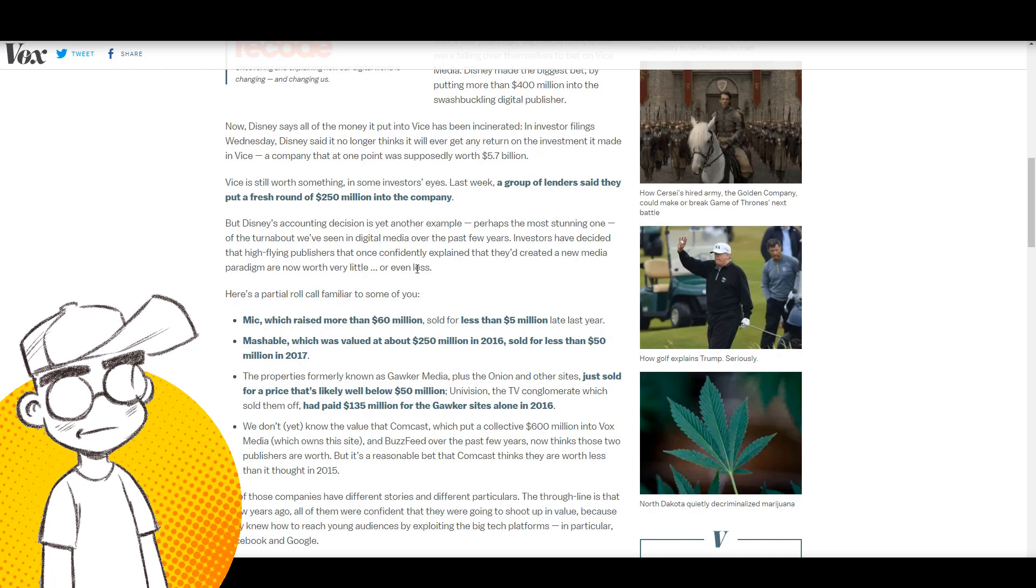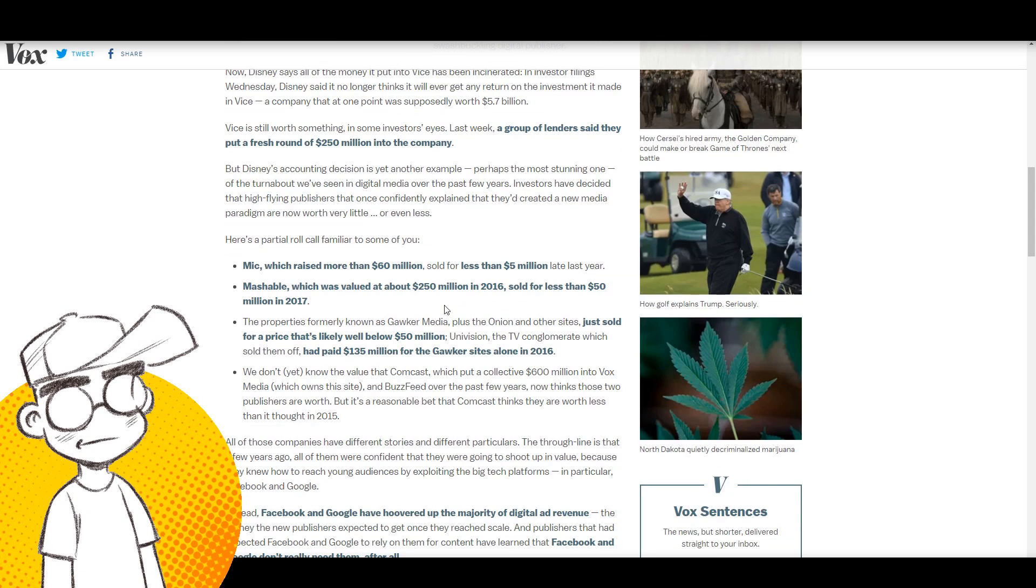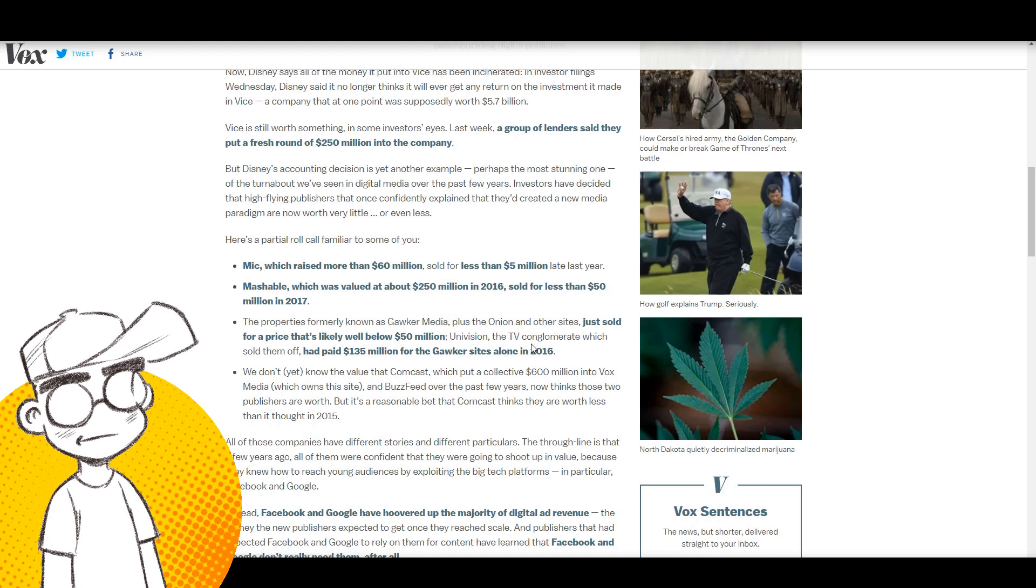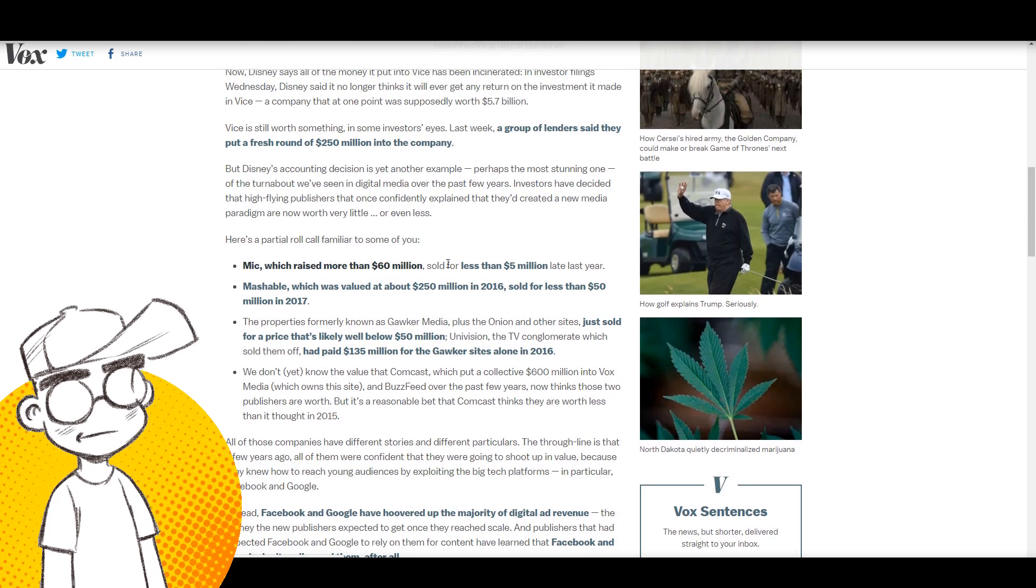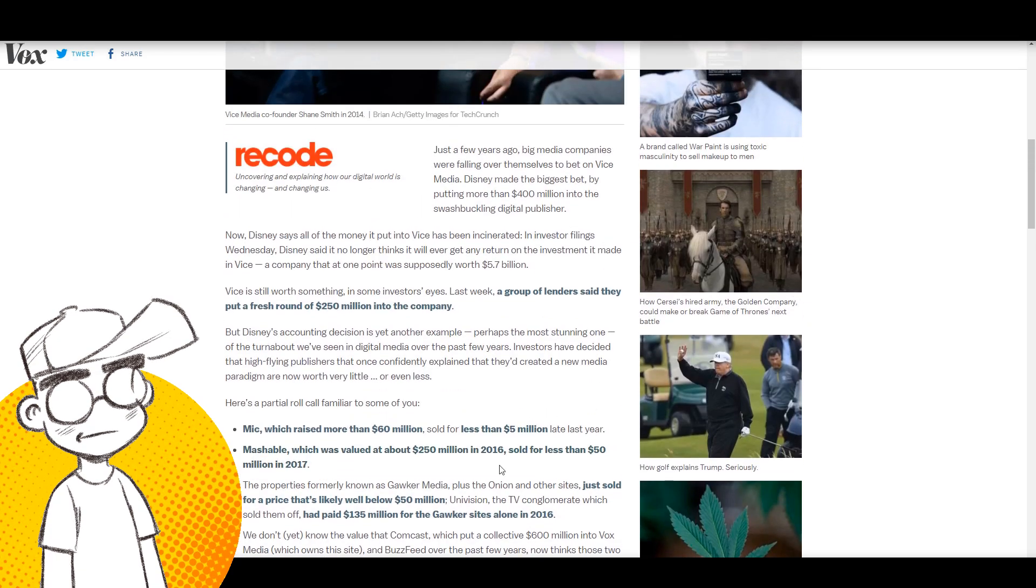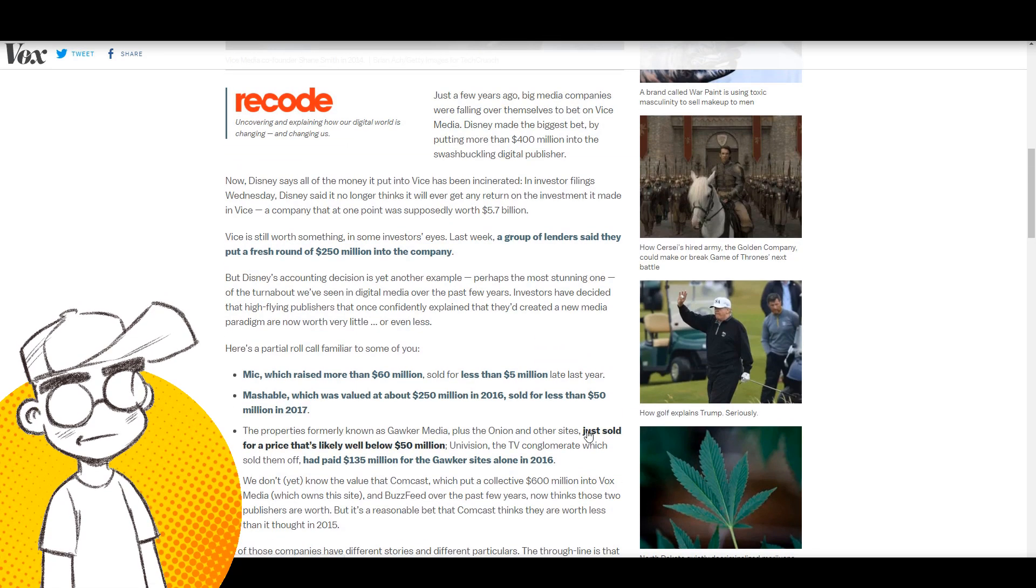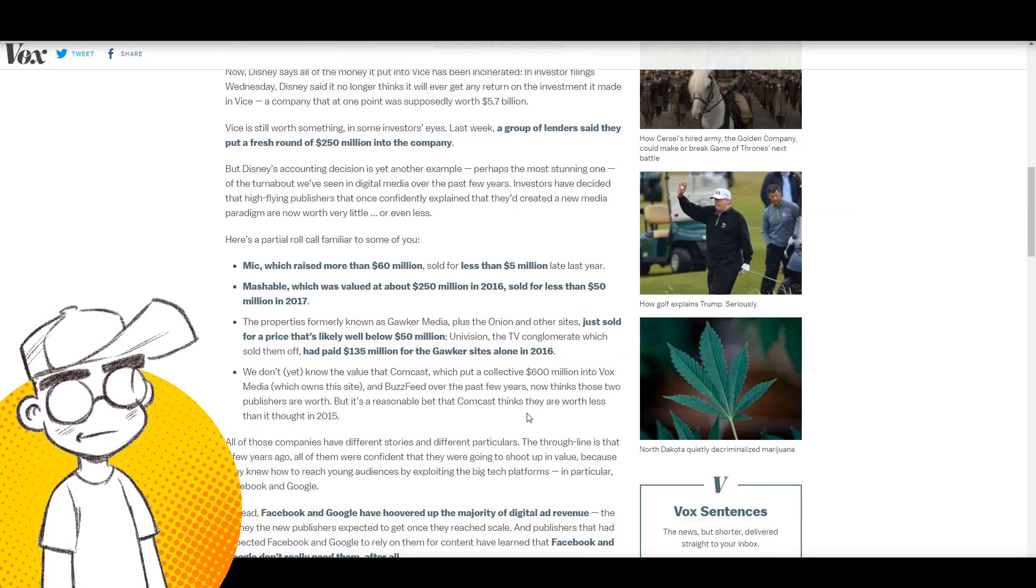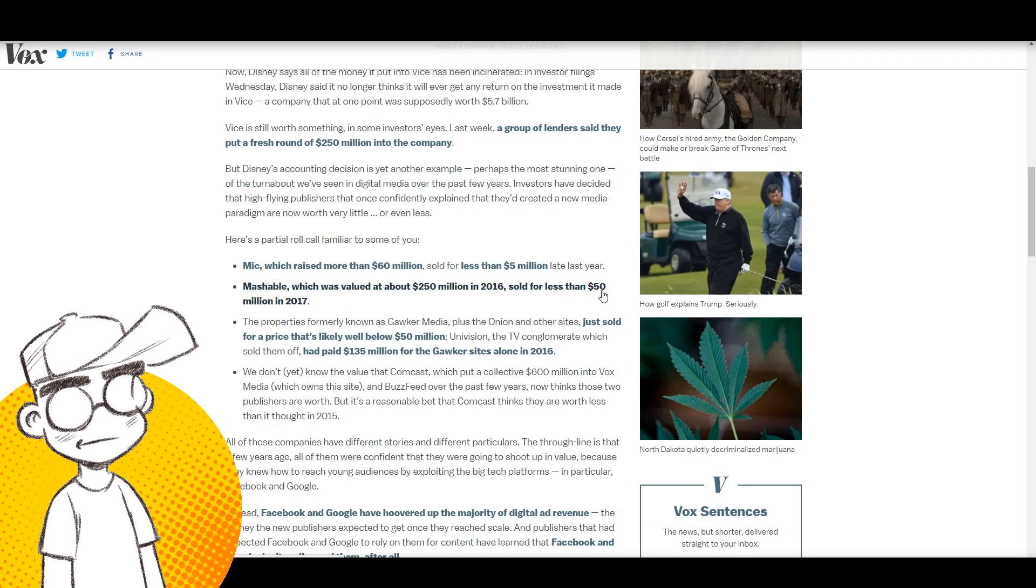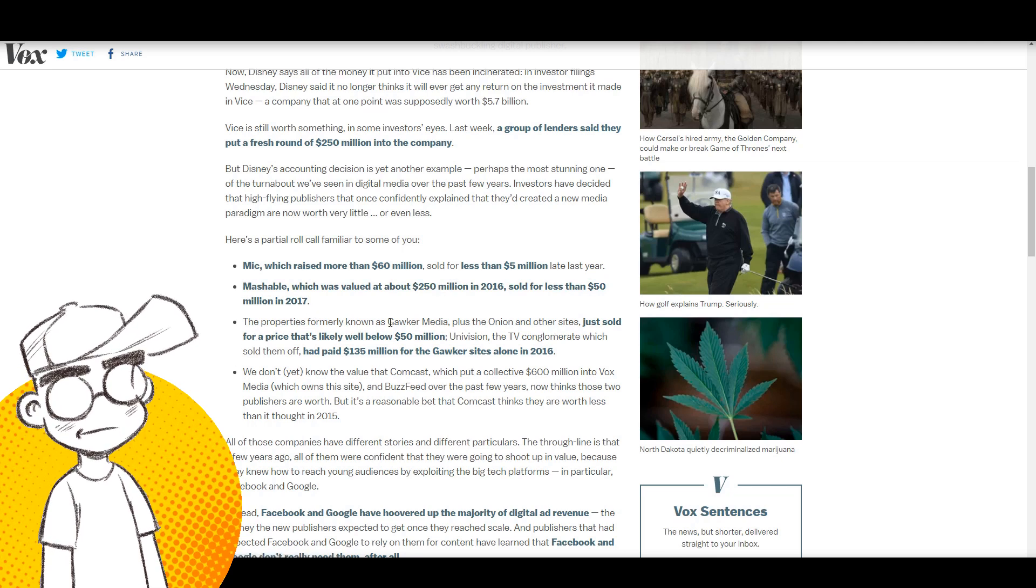And now look at this, they're in trouble now. A lot of them are losing money because guess what, your target demographic doesn't like to be insulted. They don't like to be told that they're awful people so they're not going to visit your site. Mic, which raised more than 60 million, sold for less than 5 million late last year. A moderately successful YouTuber could have bought Mic. Mashable, which was valued at about 250 million in 2016, sold for less than 50 million in 2017. Look how far they dropped just in a year.